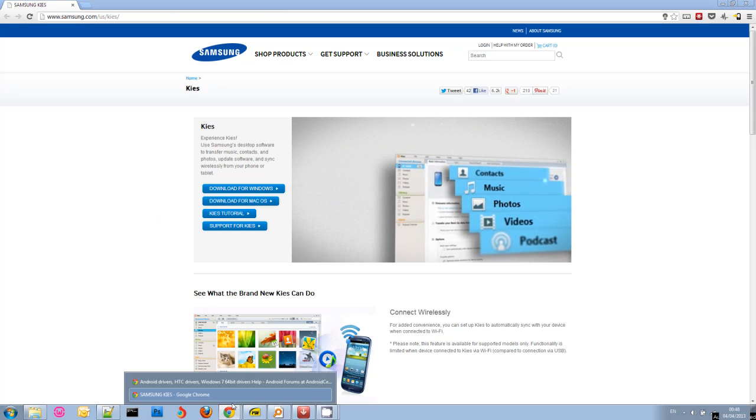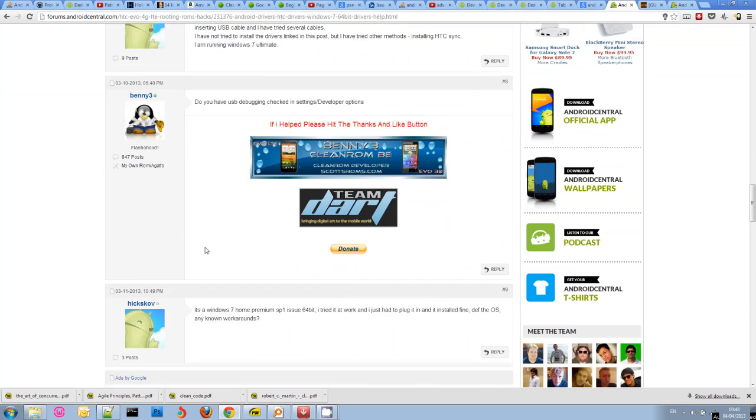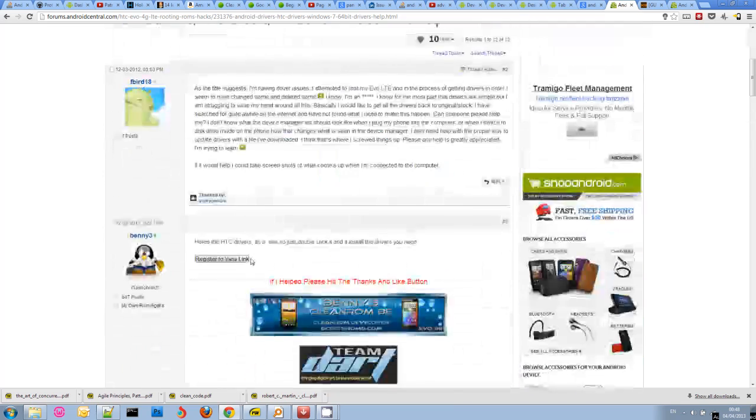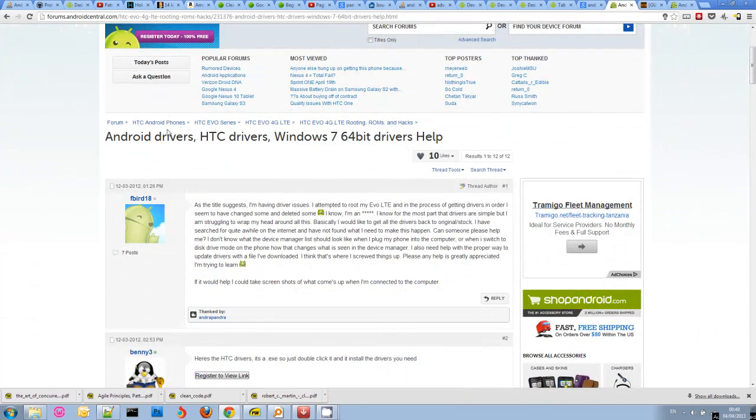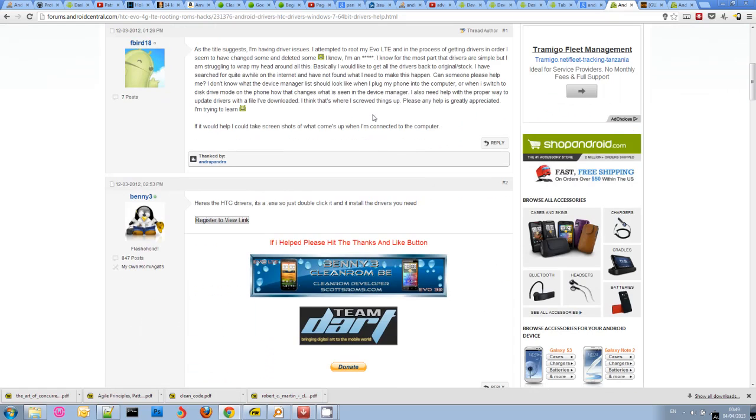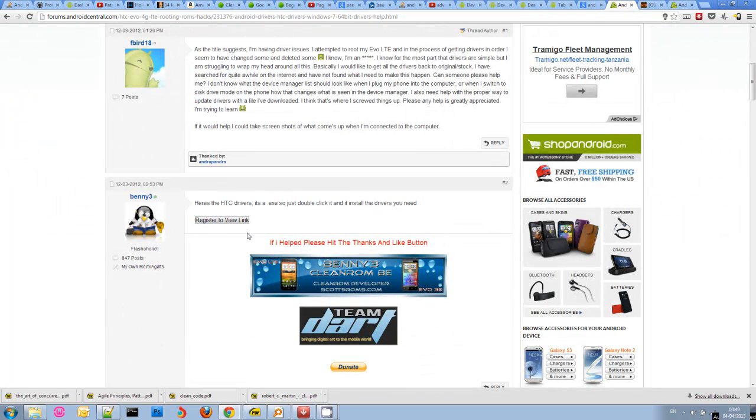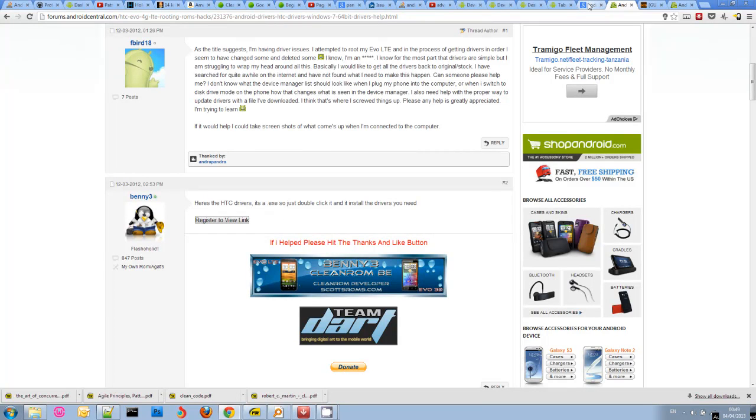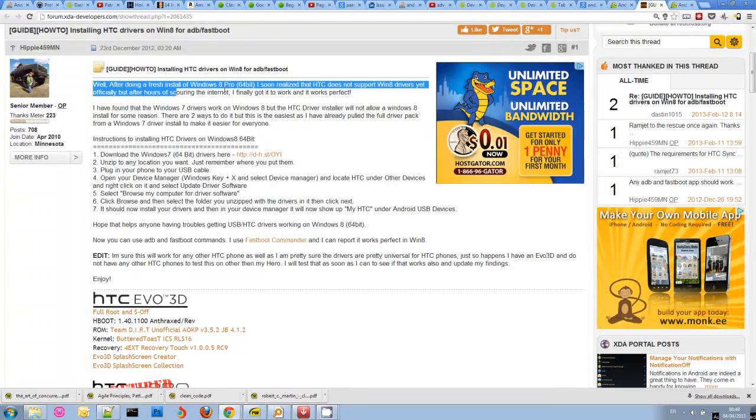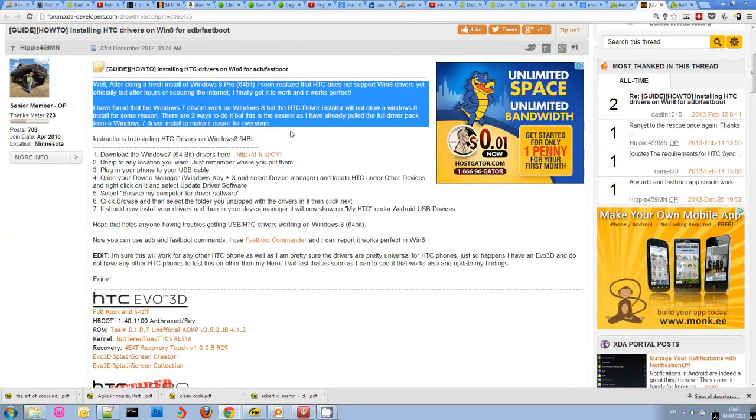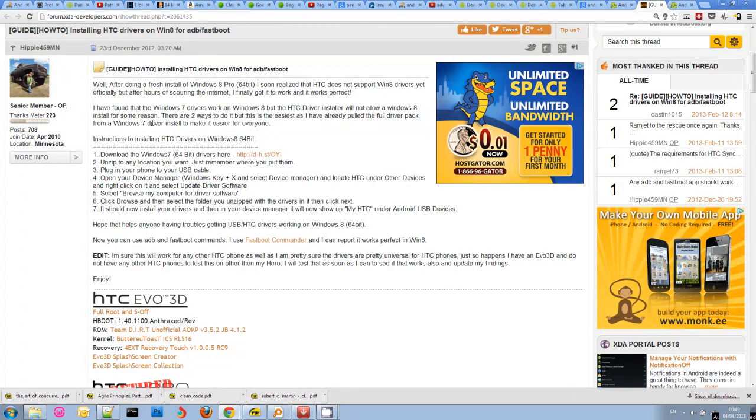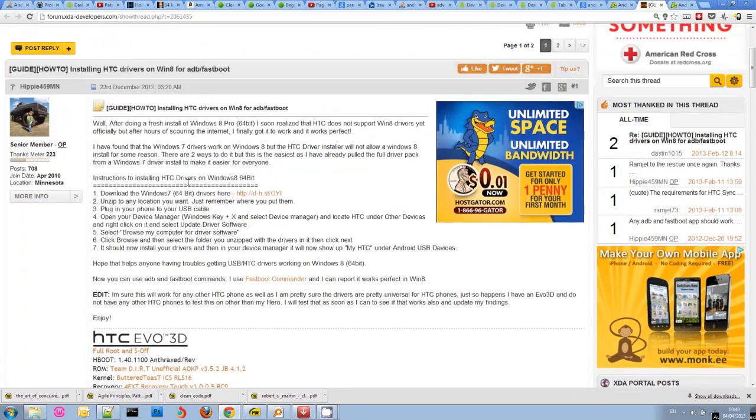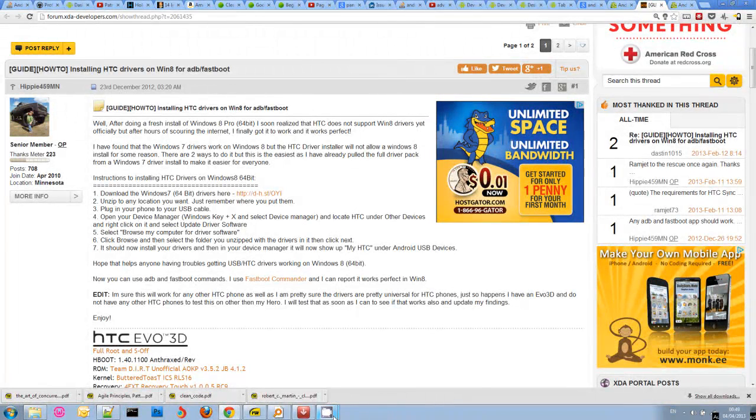So again here, if you're having trouble finding drivers for your particular phone, do a Google search like here. Someone is struggling to find drivers for Windows 7. Someone immediately posted a link with an installation file which installs the appropriate HTC driver. You have to just look for these things. Also, Windows 8 might be a bit more difficult because a lot of manufacturers maybe don't have official support for Windows 8 yet. Again, do a search. You'll find a lot of help.